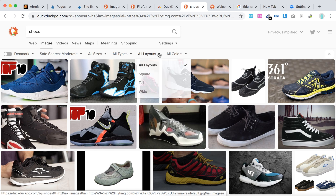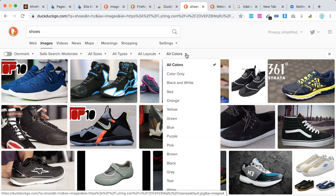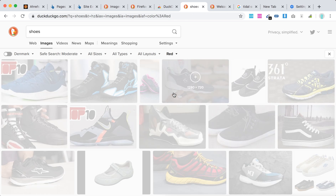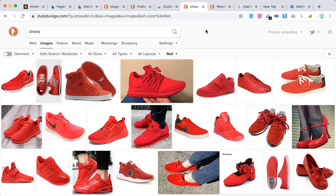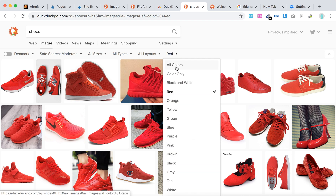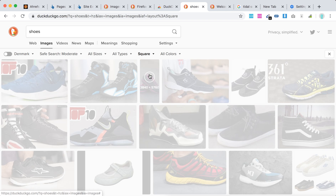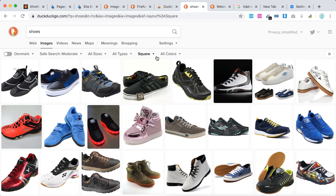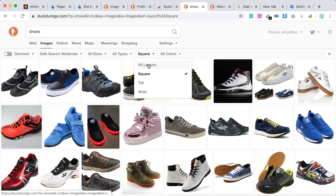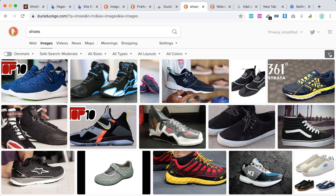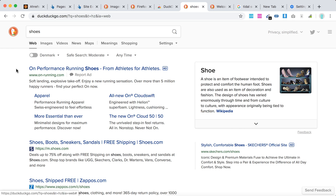You can filter results by all sizes, types, layouts, and colors. Let's see how that works. And then to close the image search, just click here and you will be returned to the text search.